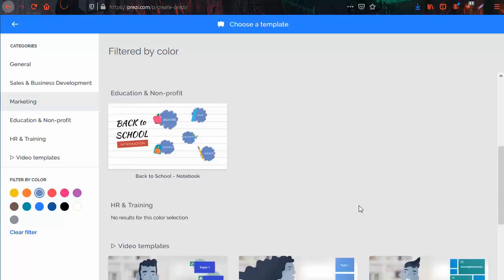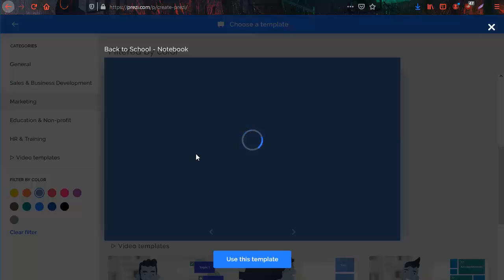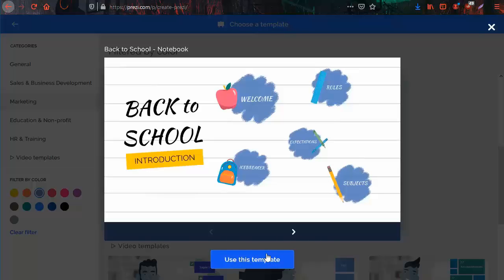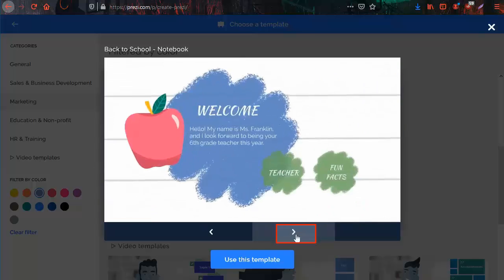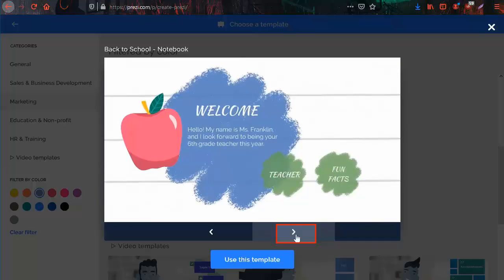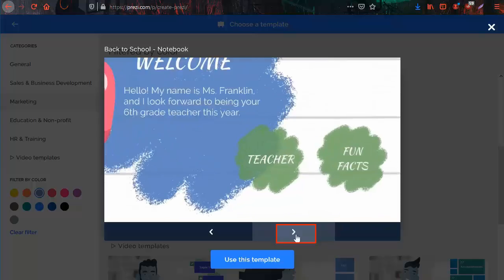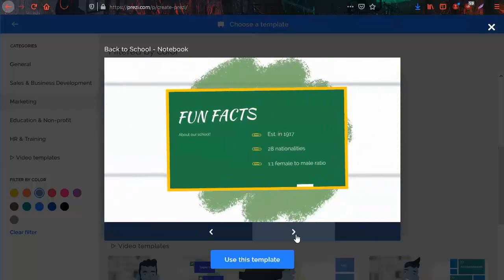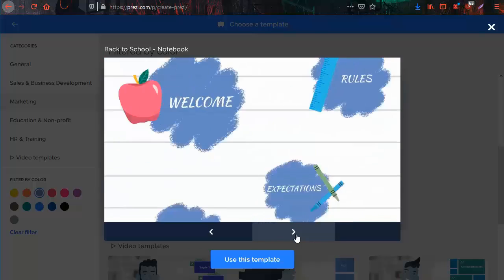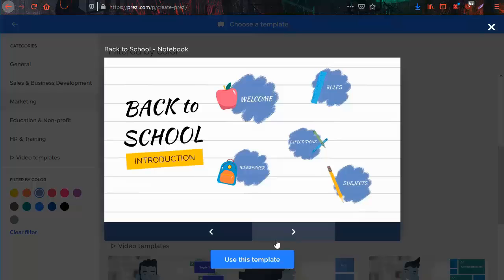To show you, I will click on this one. You can also preview the template by clicking on this right arrow. Then click on use this template.